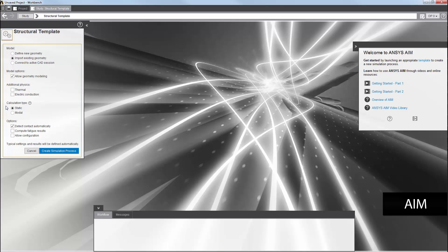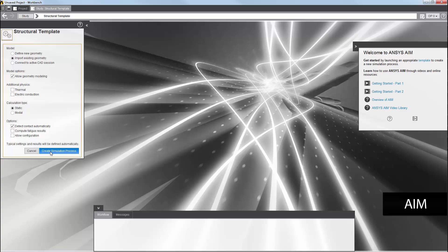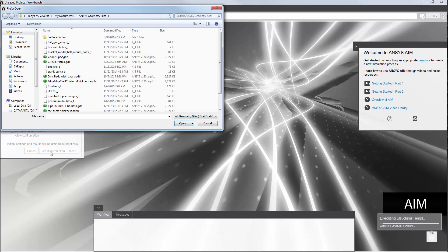I can either do a static analysis or a modal analysis. For this example, I'll select a static one and accept the default selection for the options list so that contacts in the interface of the bodies are detected automatically. I will then apply the template and create the simulation process.